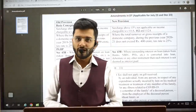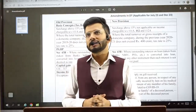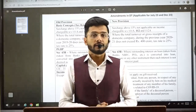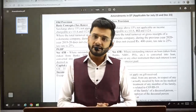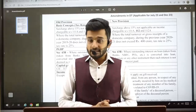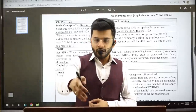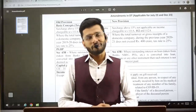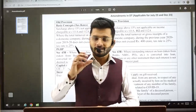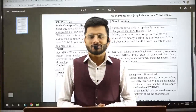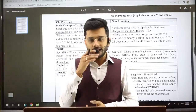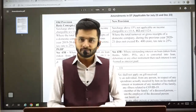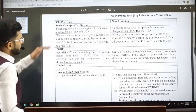Hello and welcome. In this video we are going to discuss all the important amendments in direct taxation which will be applicable for July 2023 and December 2023 CMA exam attempts. These amendments have been brought in by Finance Act 2022. From amendments, at least one or two questions are bound to come in the examination, so let's start.